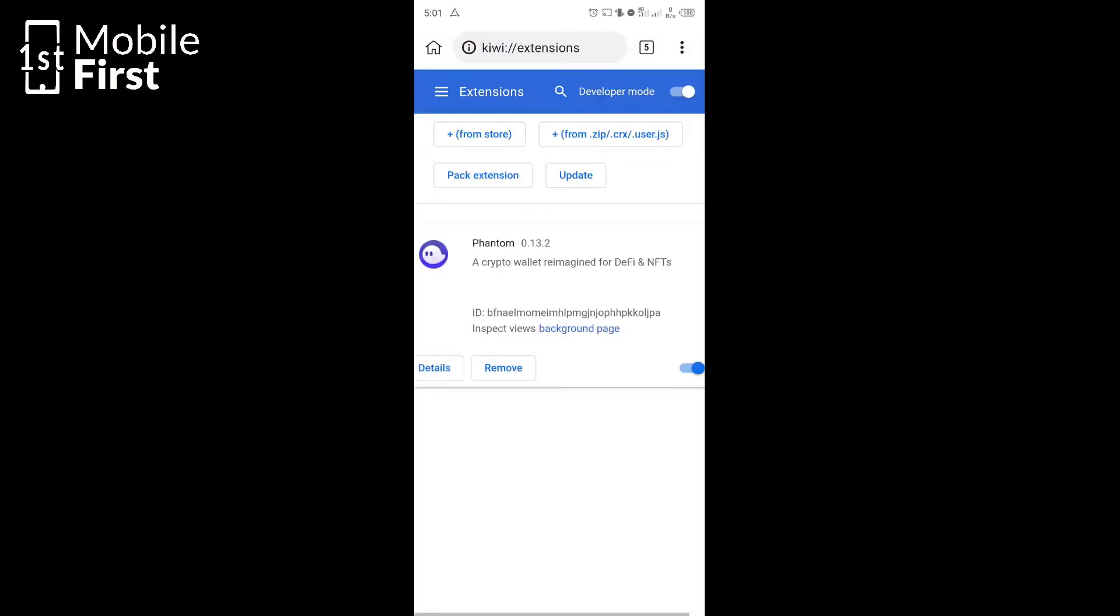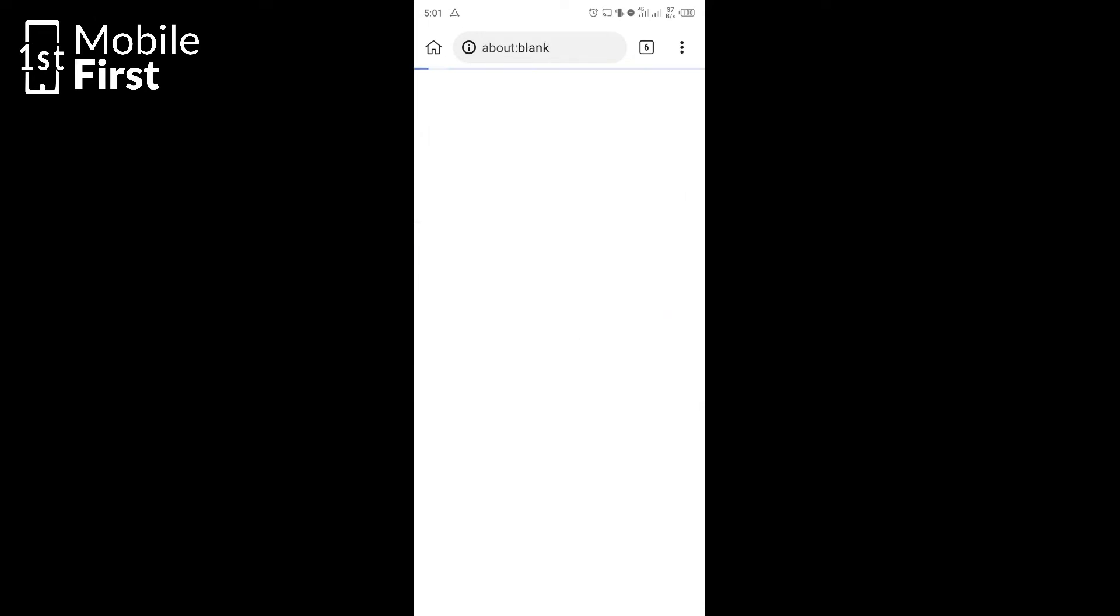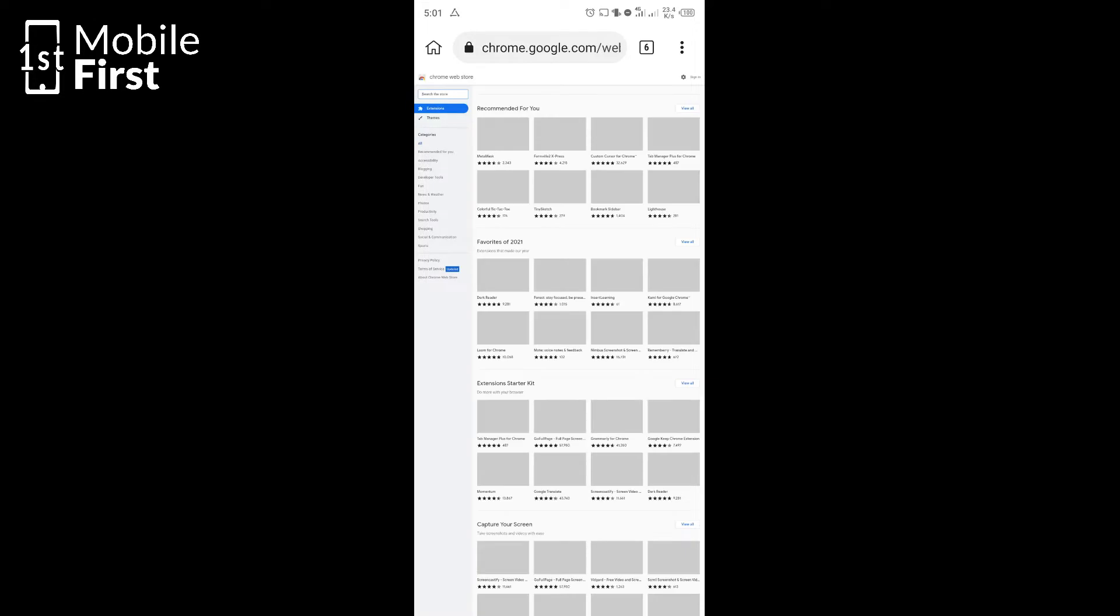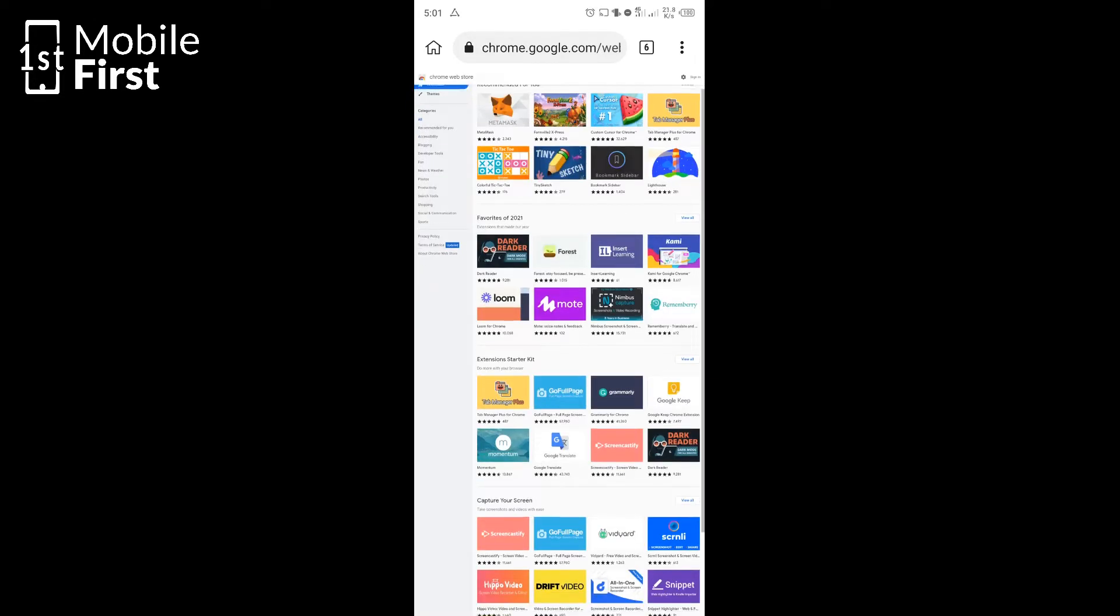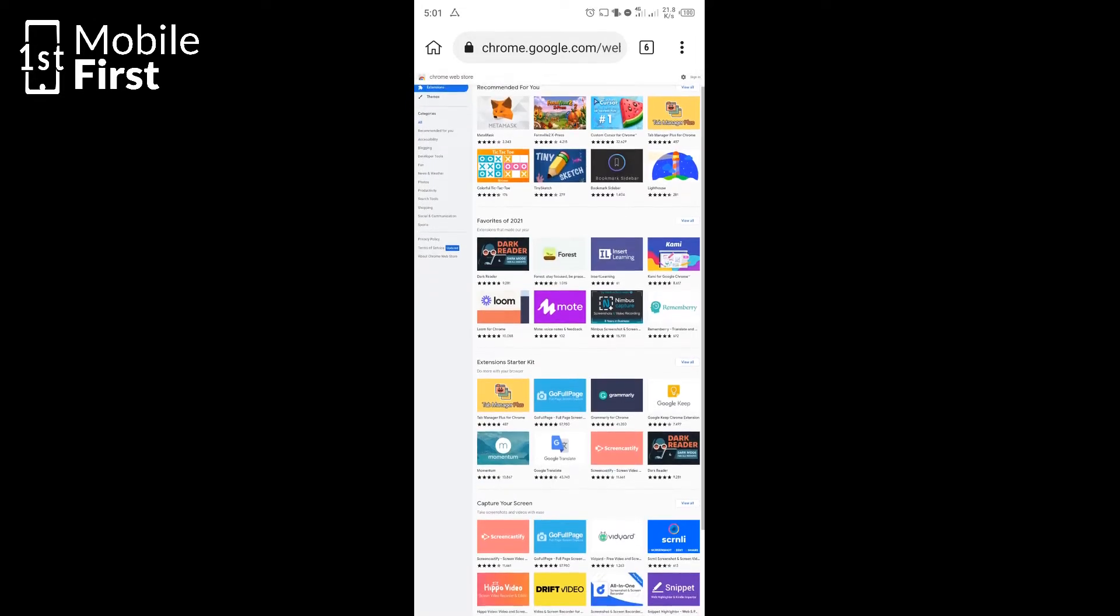When you are at this extensions page, you tap on from store. That will open the Chrome Web Store which allows you to search, download and install any Chrome extension that you want to install on your device.